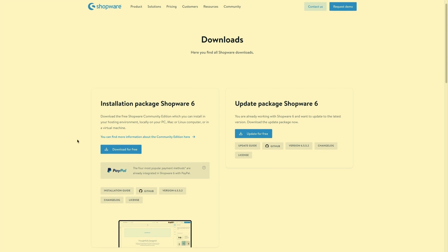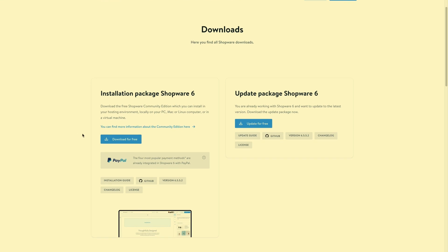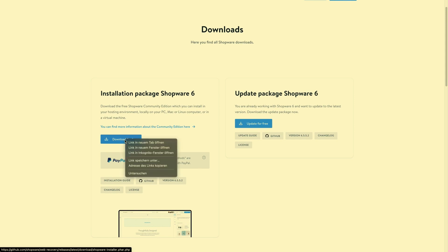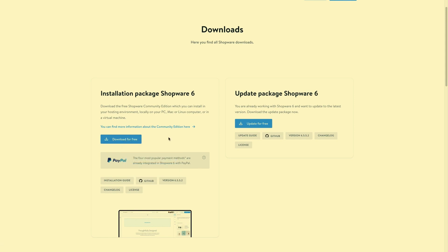For the installation we recommend you to do this over your server. So just right click on the link here and copy the link for the download.